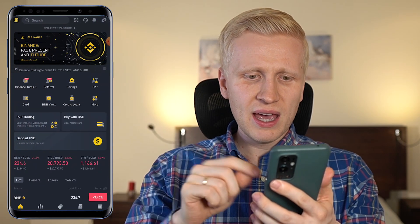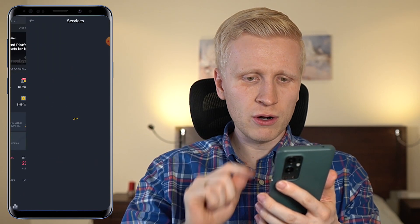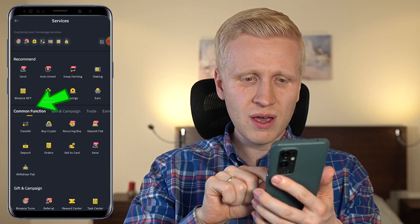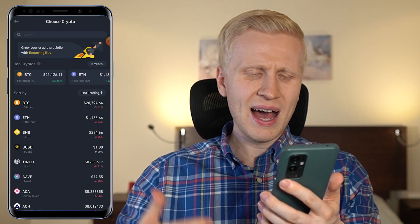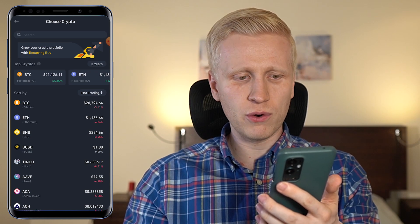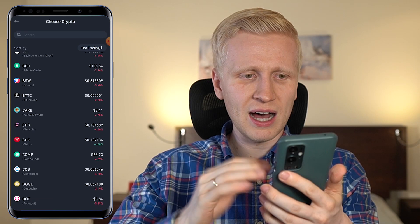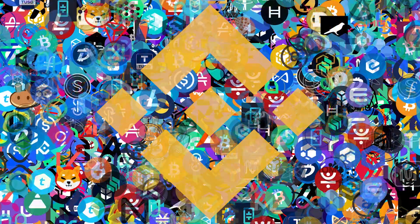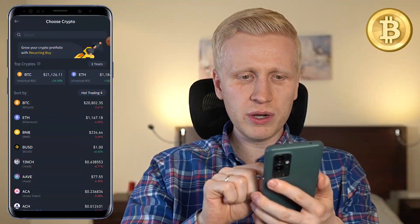But now you might be saying, hey, but I don't see buy with USD on the home screen. Don't worry, you can also click here more. And here you can see on the common function section: recurring buy. So you click right there and again it opens this section for you. And of course, if you don't want to get Bitcoin, you can also choose any other cryptocurrency that you can see right here. Binance provides you the freedom of money. But I assume most of you like to get Bitcoin.